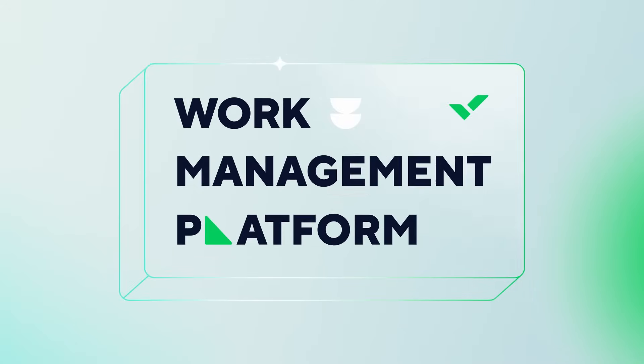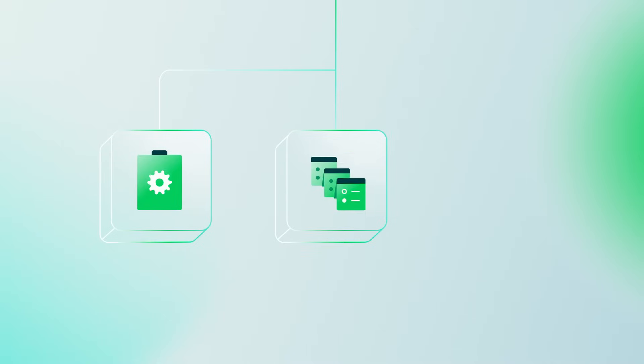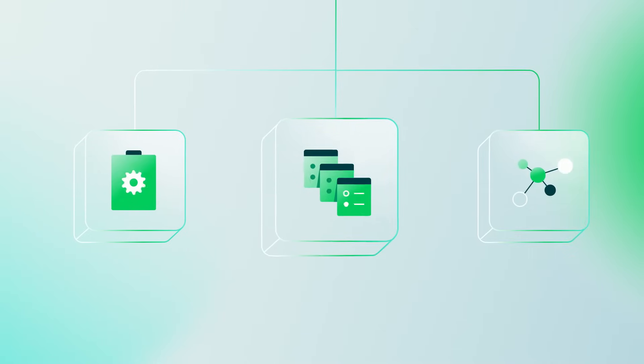Wrike is a work management platform that helps teams manage projects, organize tasks, and collaborate all in one place. Let us tell you how it works in the next three minutes.